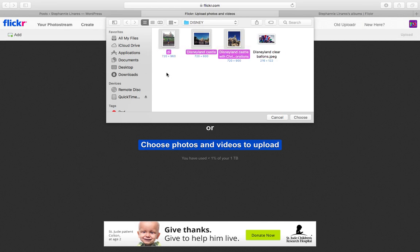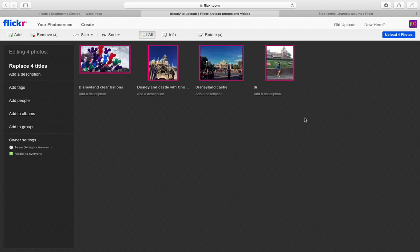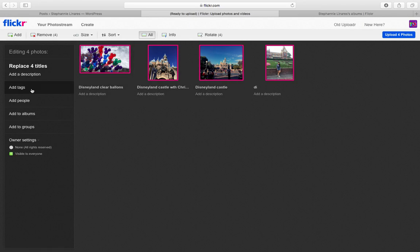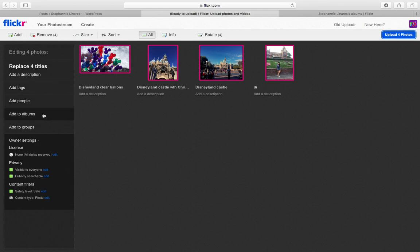Something I really like about Flickr is that you can customize your pictures before uploading them. You can add a description, tags, people, create an album, and customize who is able to see those pictures. In this case, you want your pictures to be visible to everyone since these pictures are going to your site — otherwise your visitors won't be able to see them, so make sure you double check that before uploading.